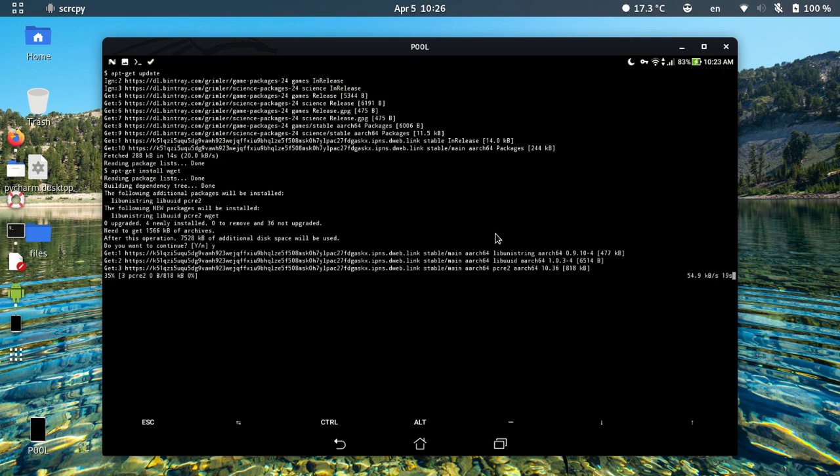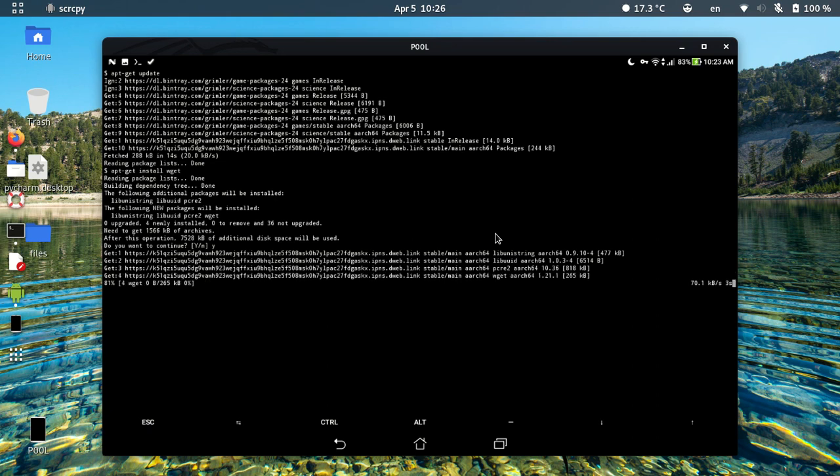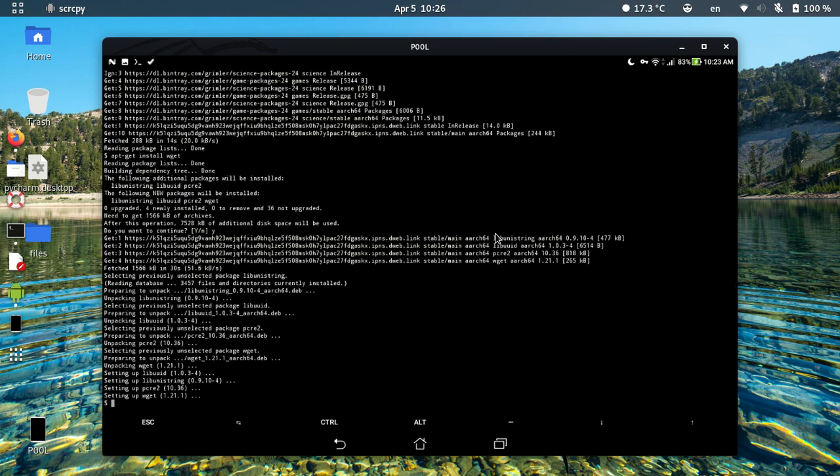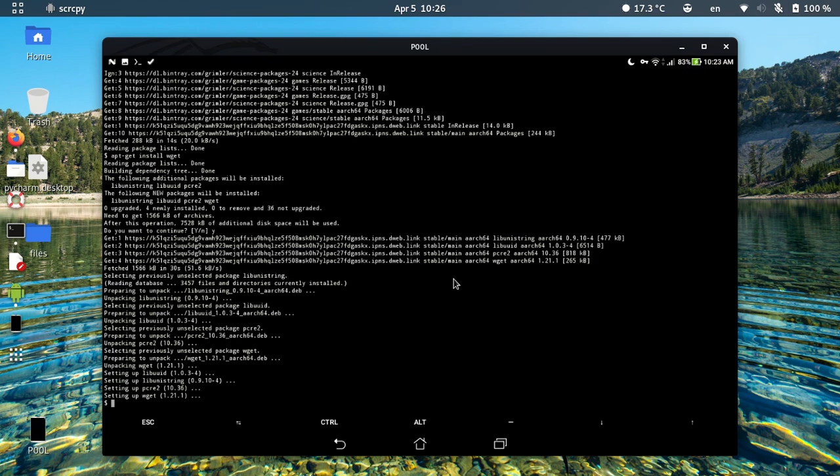As you can see, this error is solved and now we can install any packages that we want. We can use them in Termux. Termux is an Android terminal emulator command line. Please like and subscribe if you like this video and this video was helpful.